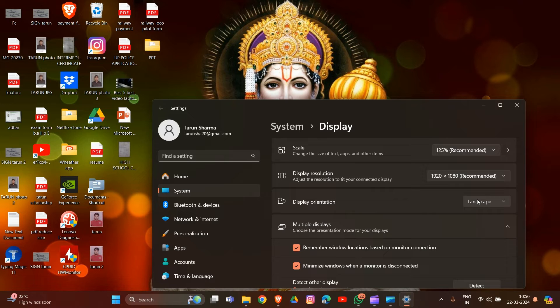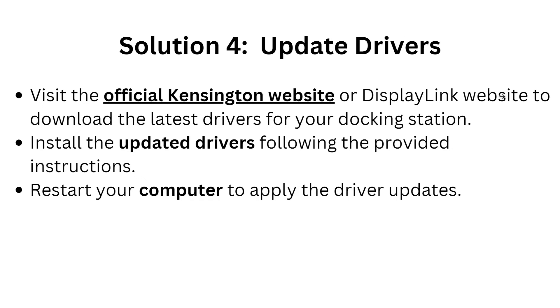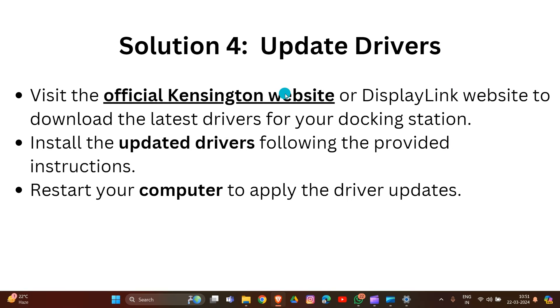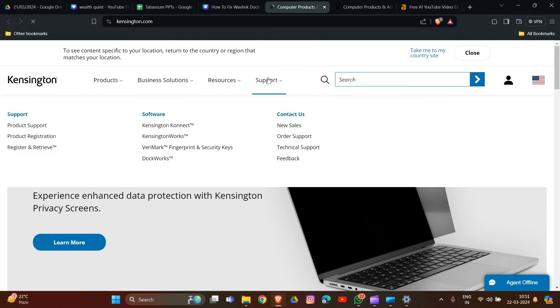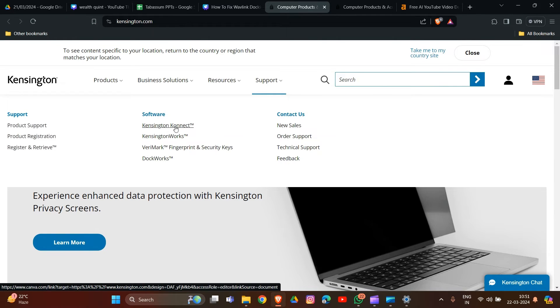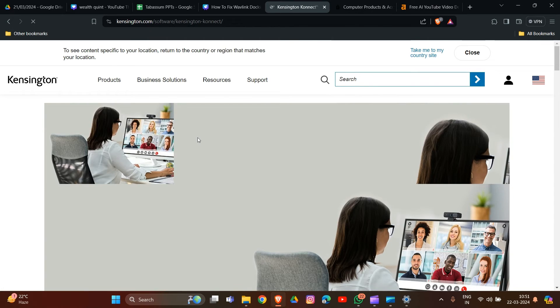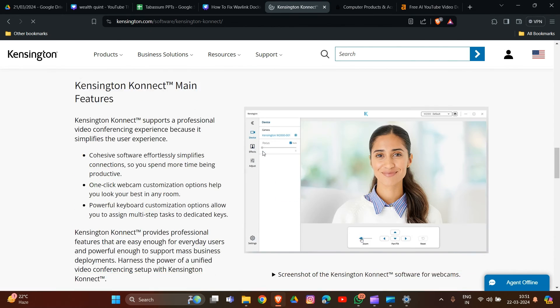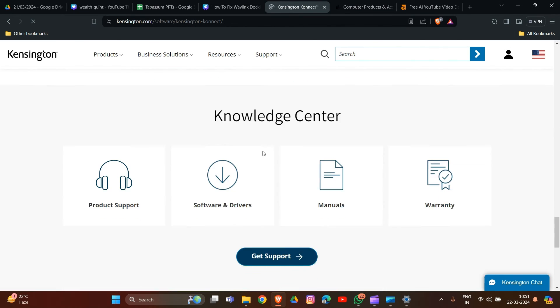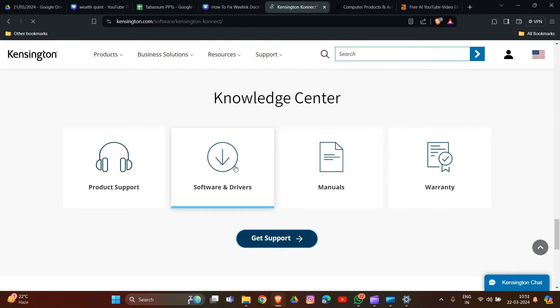Here is solution four: update drivers. Visit the official website, go to the support section, and click on Kensington Connect. Scroll down to find the section called Software and Drivers, and click on it.